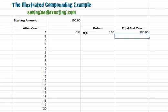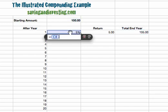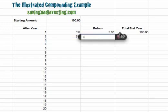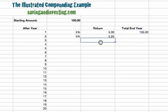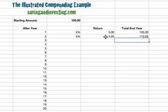In year two we start with one hundred and five. We again earn a return of five percent during the year, which means we're going to earn five percent on one hundred and five, which is five point two five. We can see already that the absolute return in year two is slightly higher than the return in year one. So at the end of year two we end up with one hundred and five plus five point two five, giving us a new sum of one hundred and ten point two five.